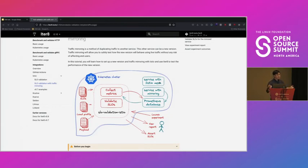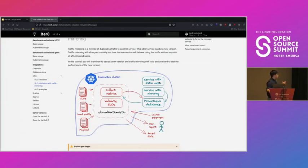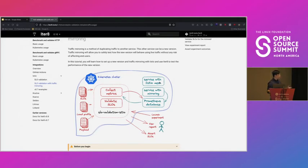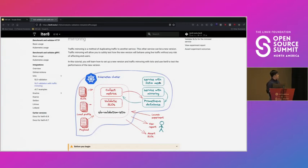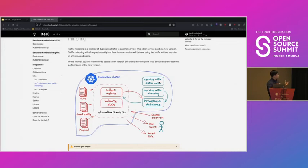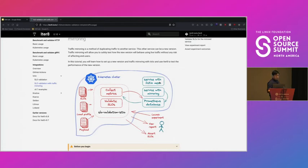And what this allows you to do is it allows you to see how the version two service is running with real traffic without affecting end users. This allows you to test the V2 service in a safe environment with minimal risk.